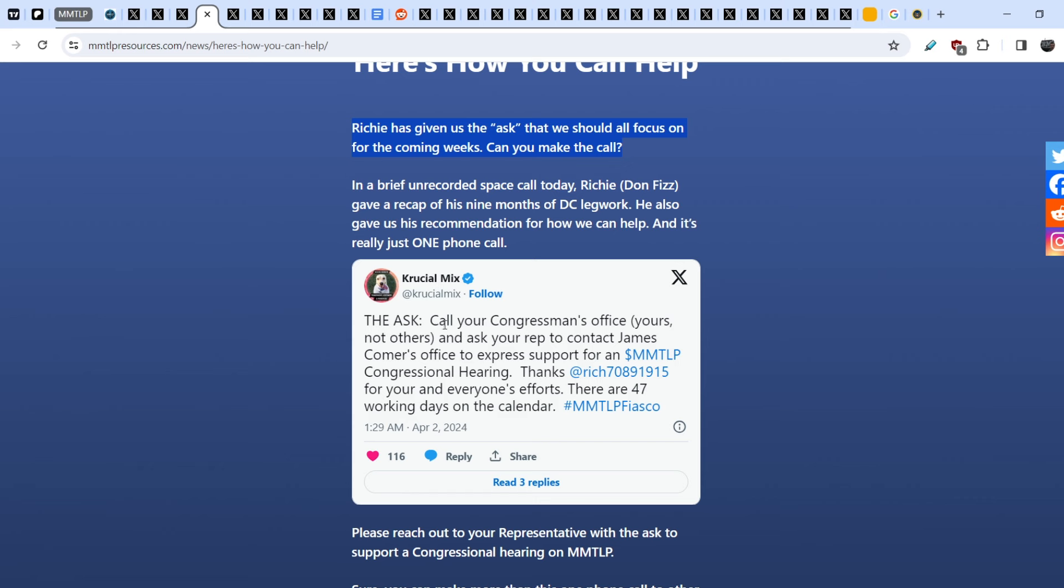Let me quote to this tweet that was made by Crucial Mix. The ask: call your congressman's office, yours, not others, and ask your representative to contact James Conner's office to express support for an MMTLP congressional hearing. There are 47 working days on the calendar. Please reach to your representative with the ask to support congressional hearing on MMTLP. I think it is another way how we can enforce our case and how we can push it forward.